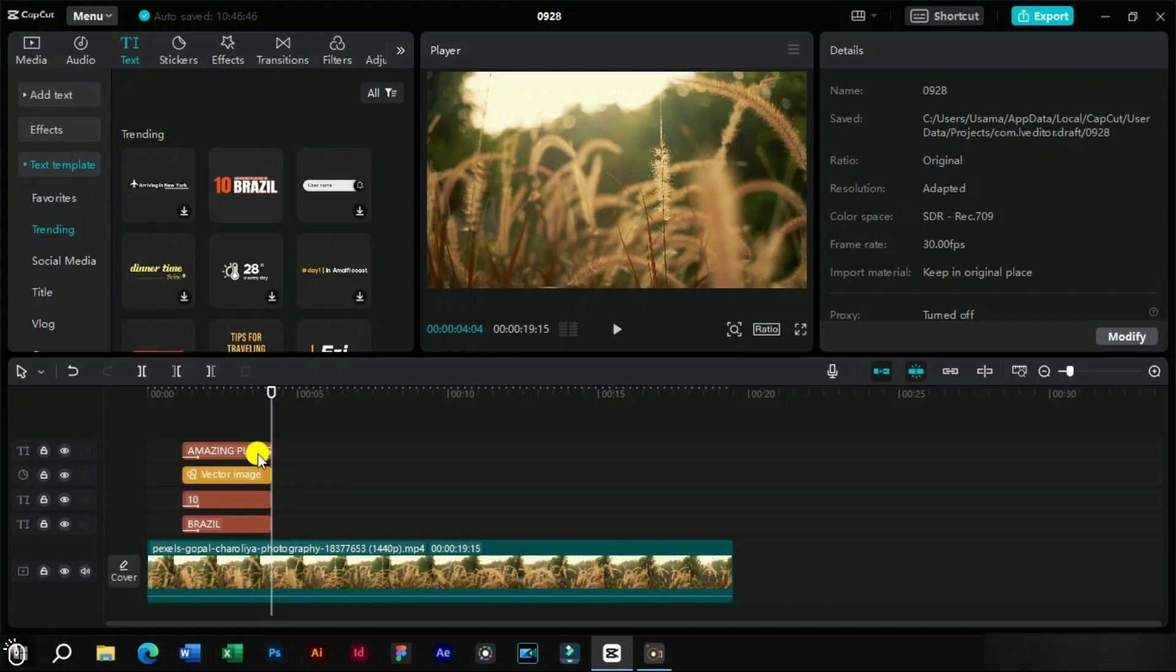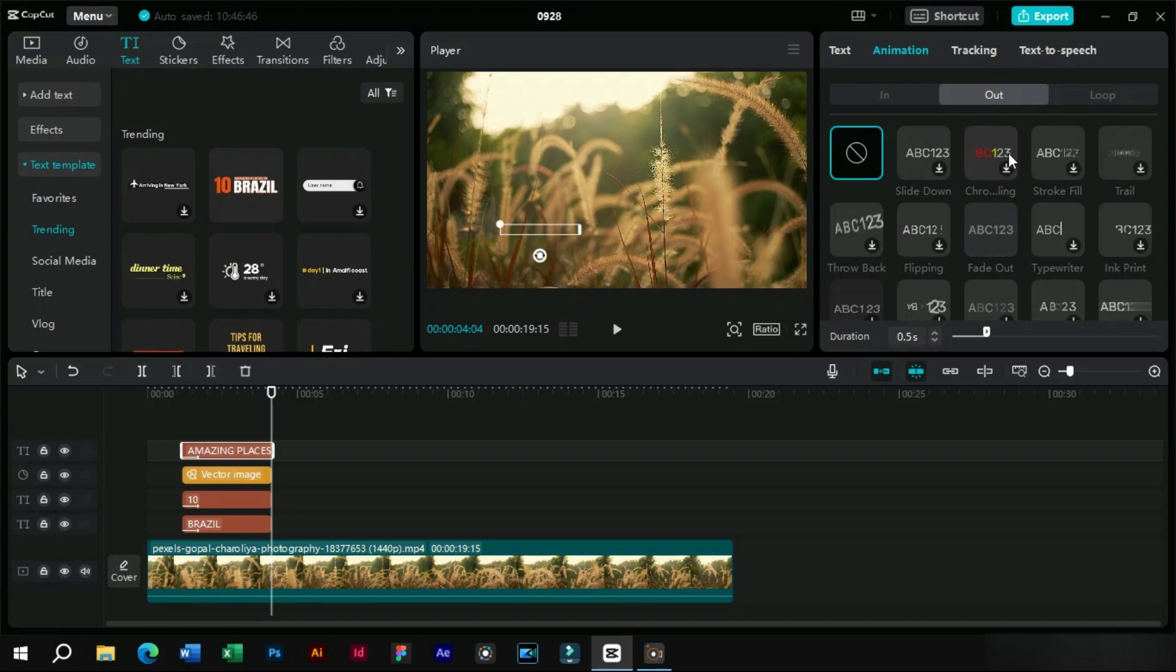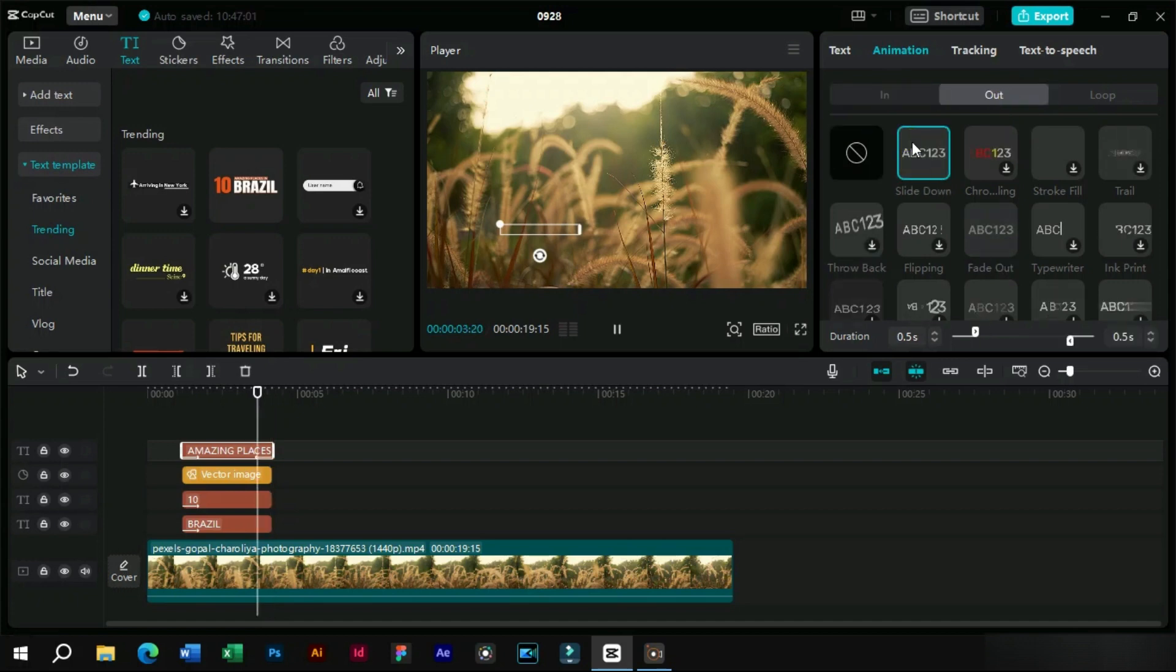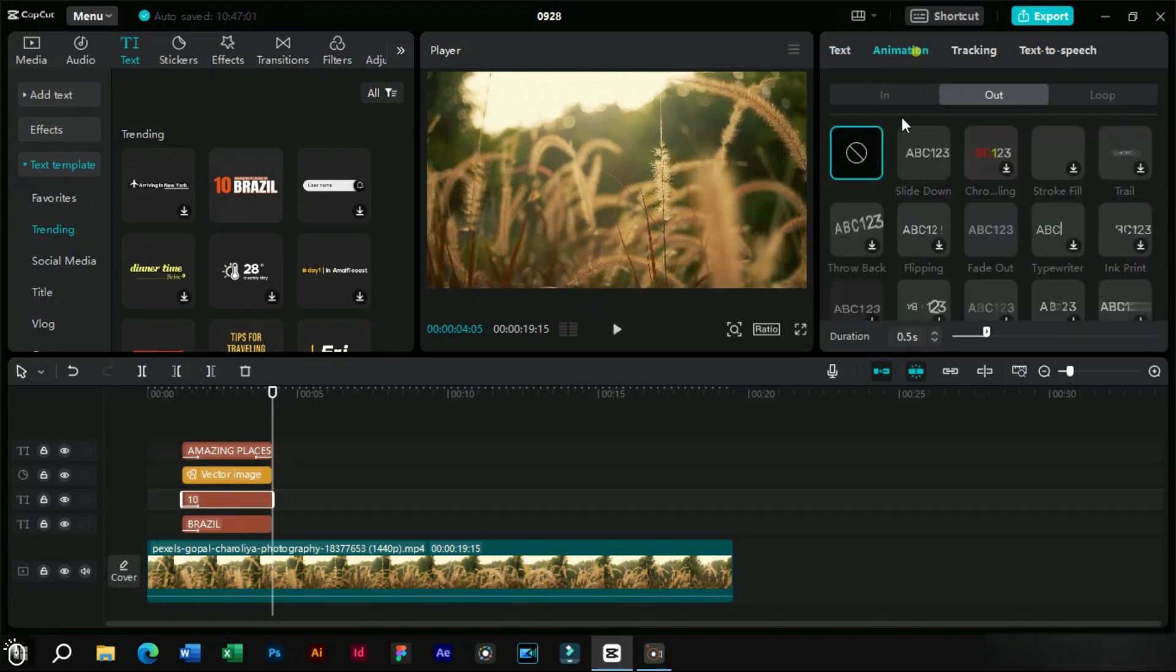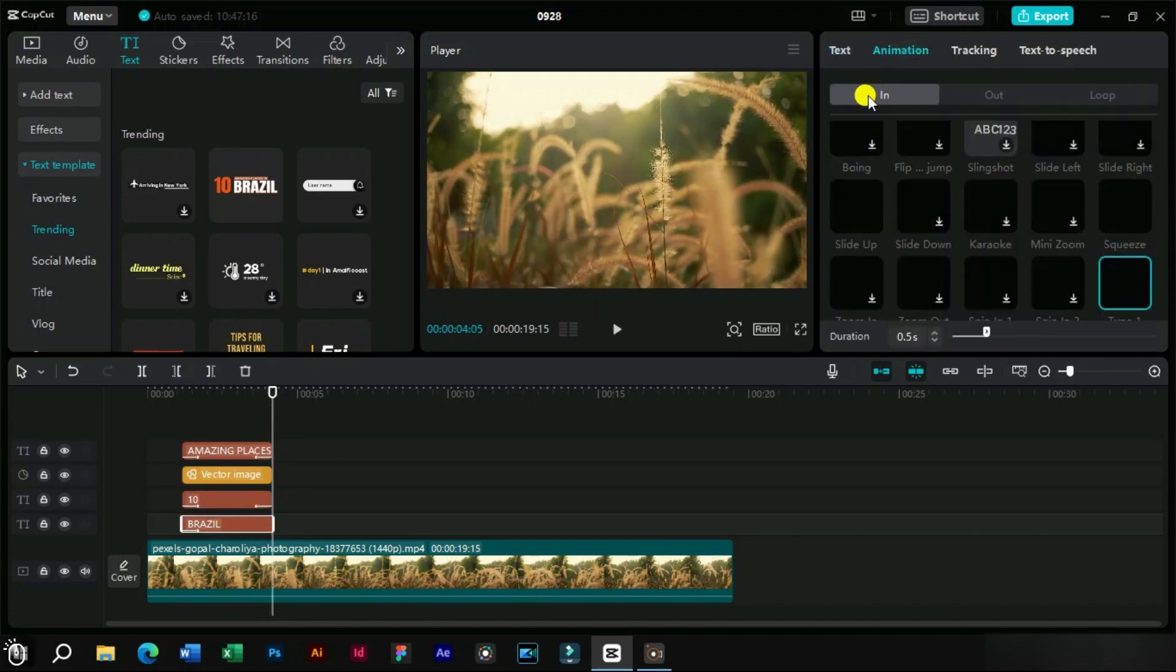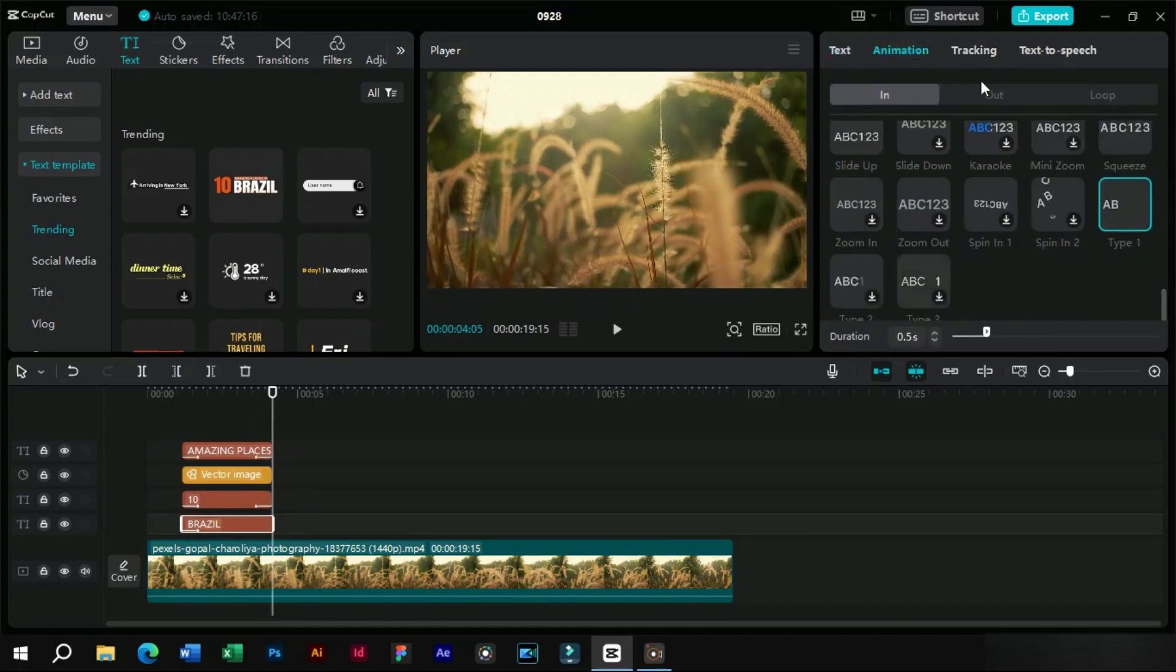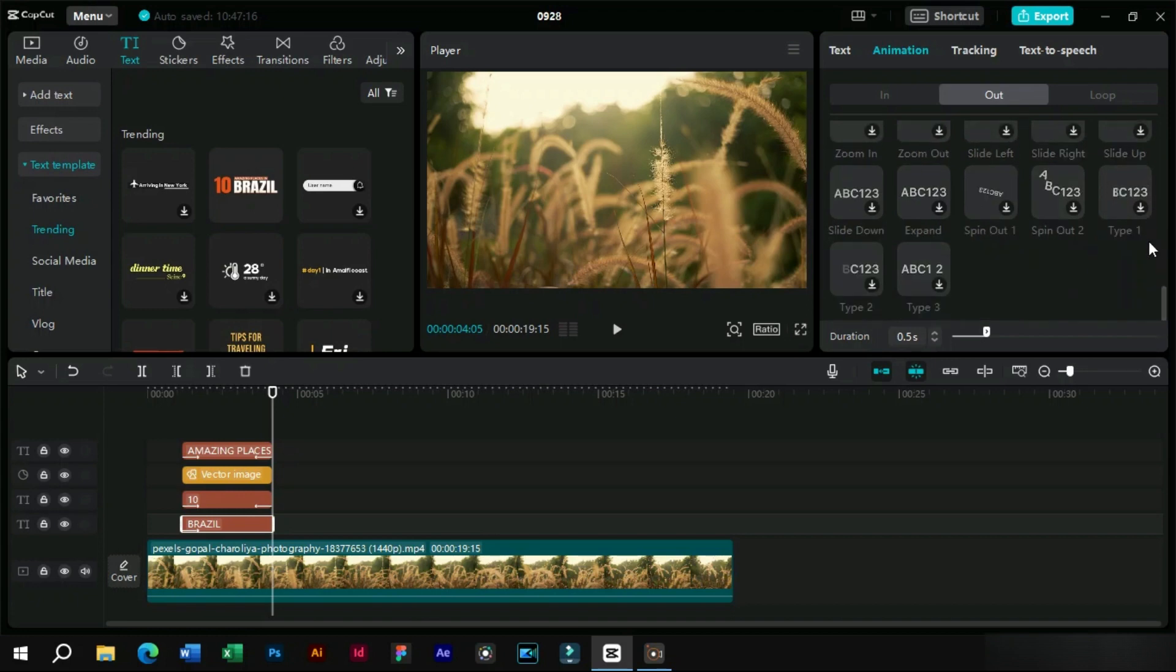Now by the same steps we will add out animation to each element. We will try to add the same out animation as used for the in. This will make our text animation more professional.